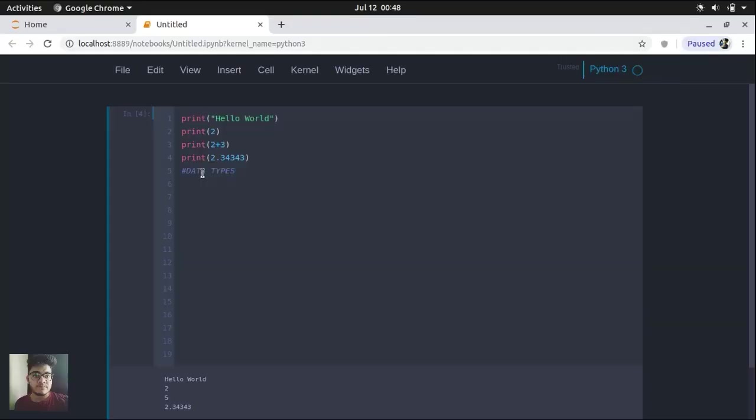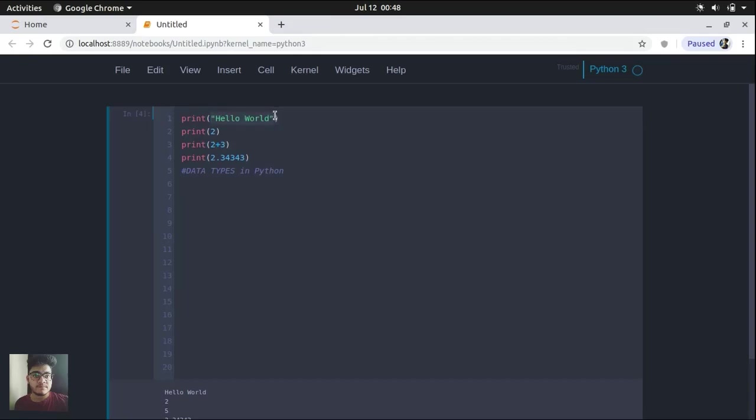Data types in Python. In Python, you do not need to create a data type. First of all, data type defines what type of data you are using. So you can see here that this is basically data which is in the format of a string.